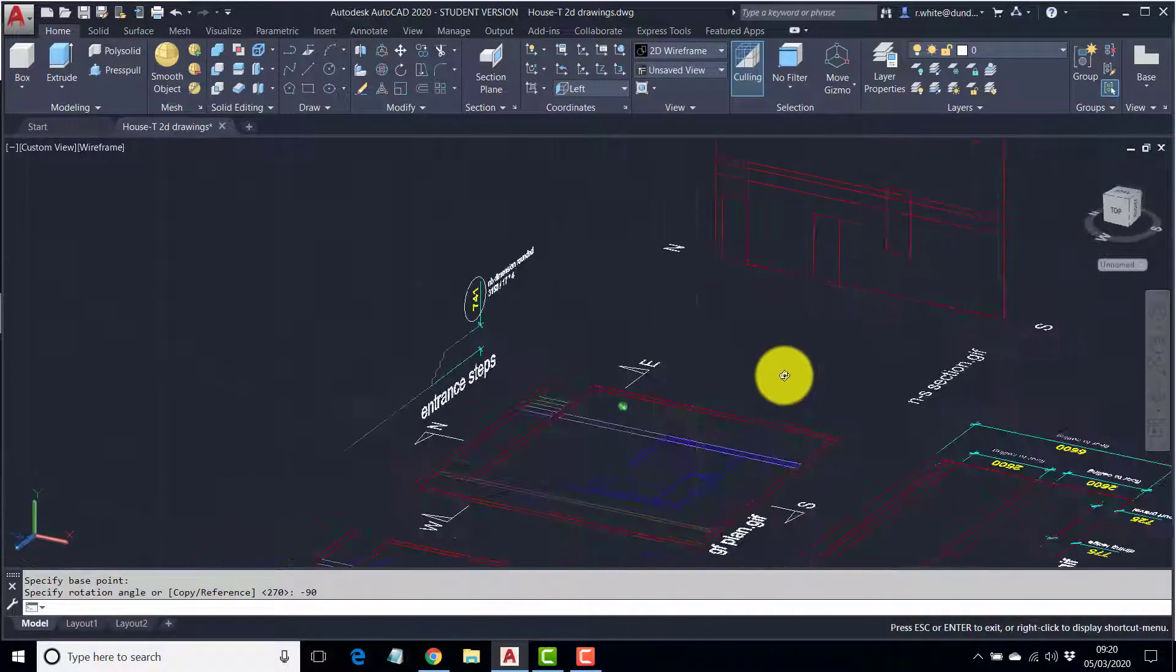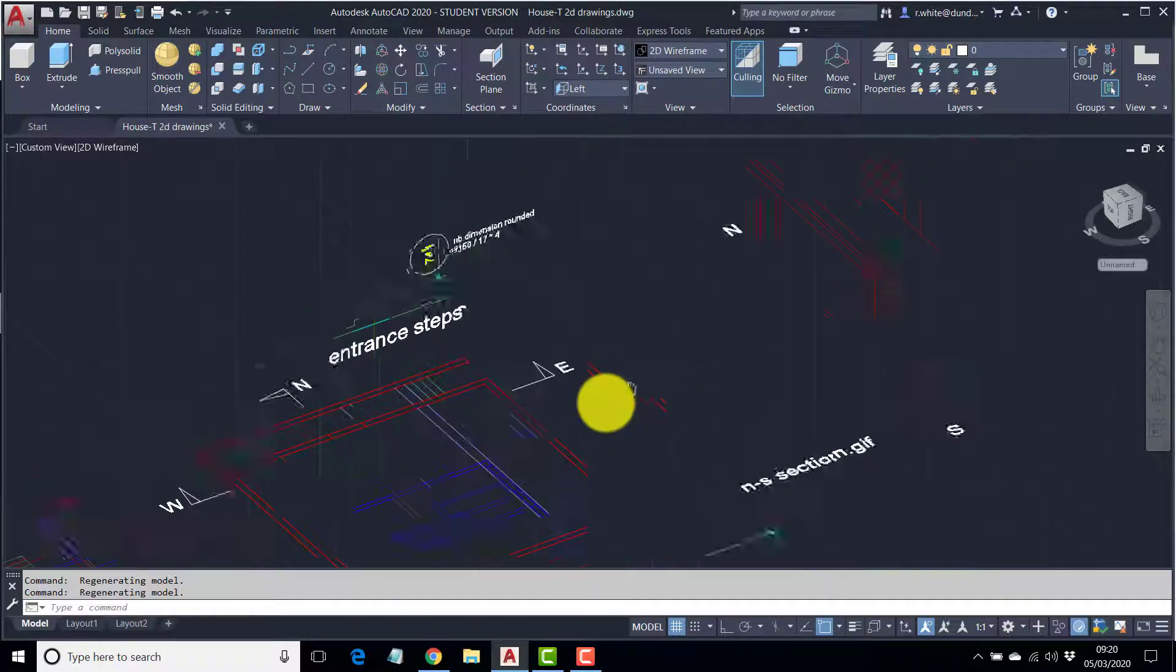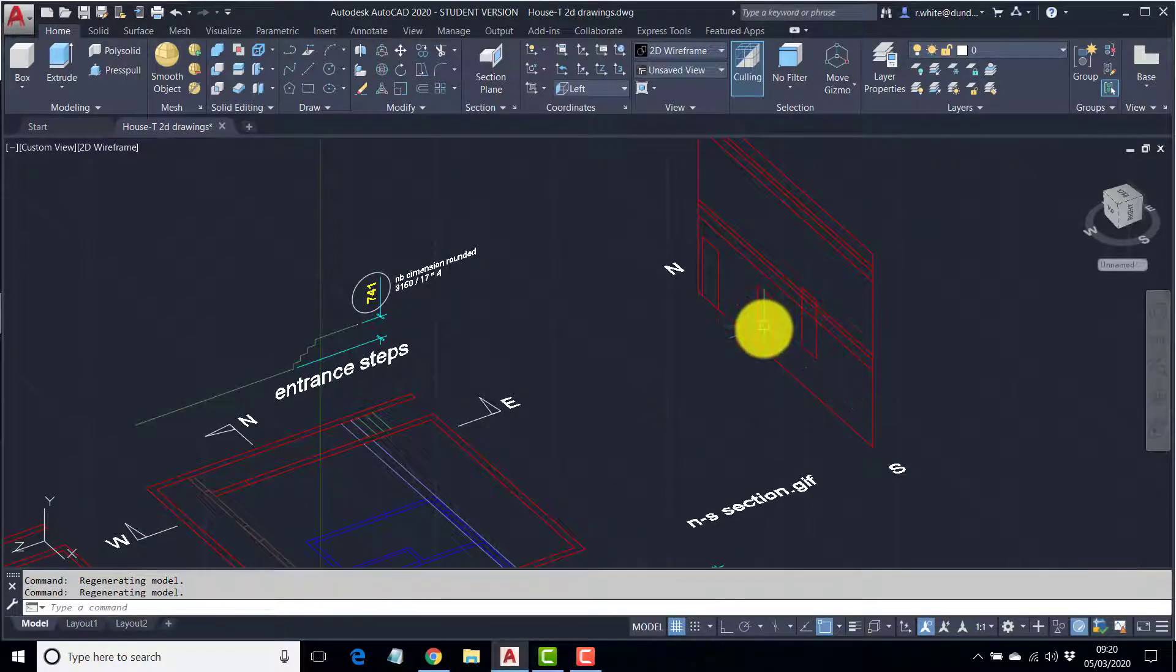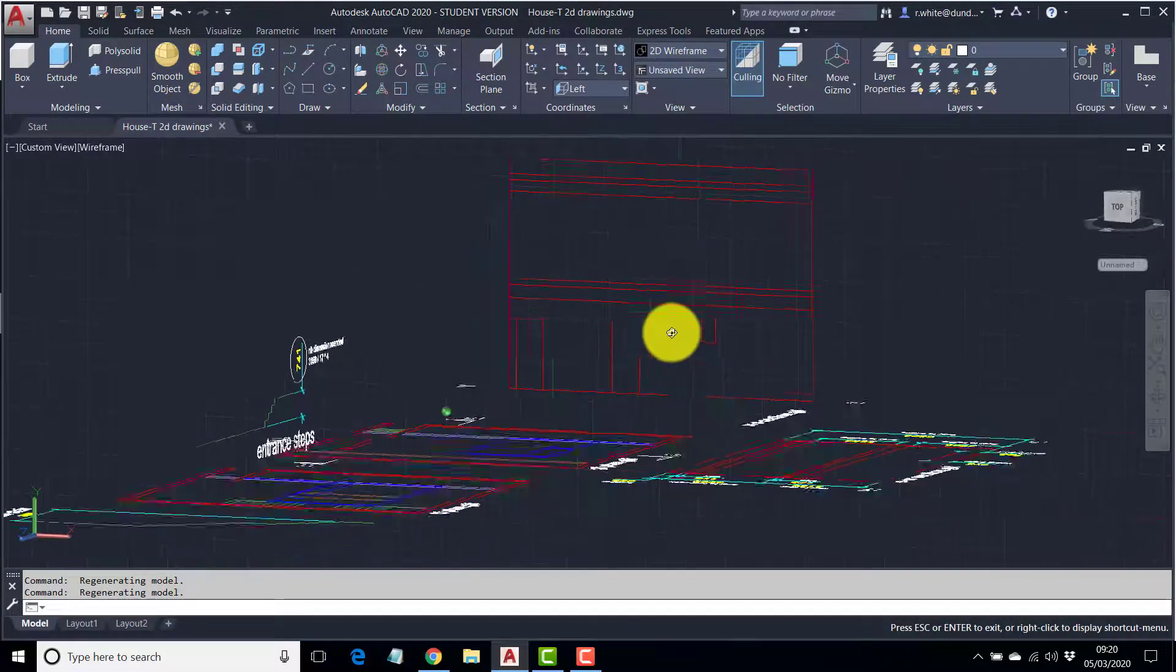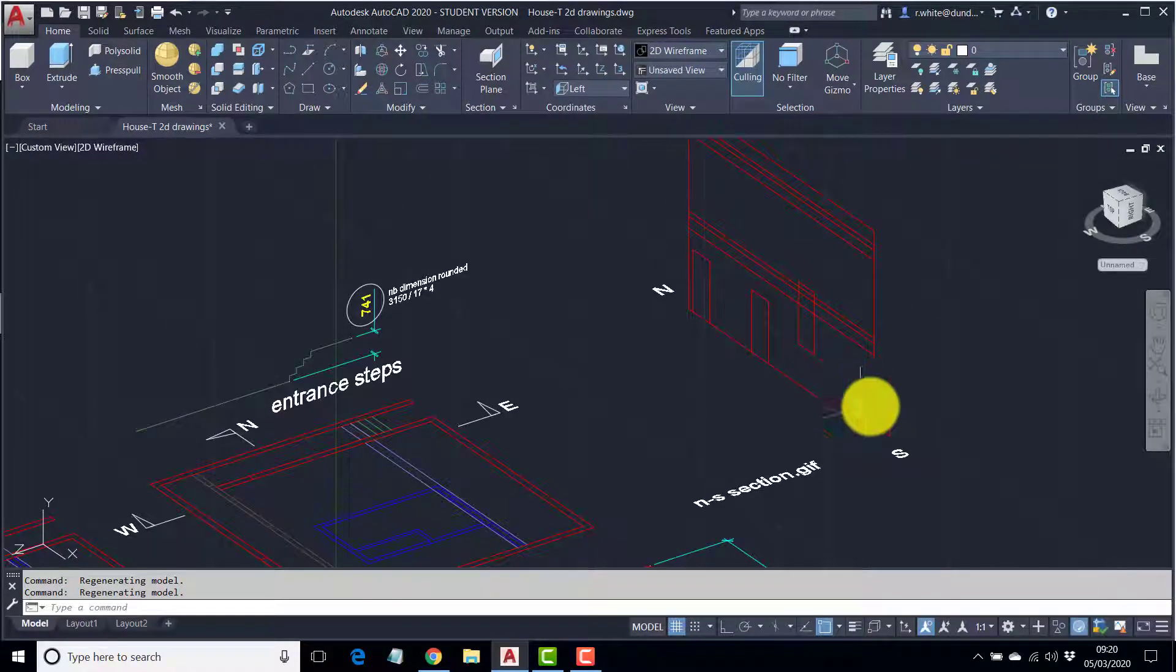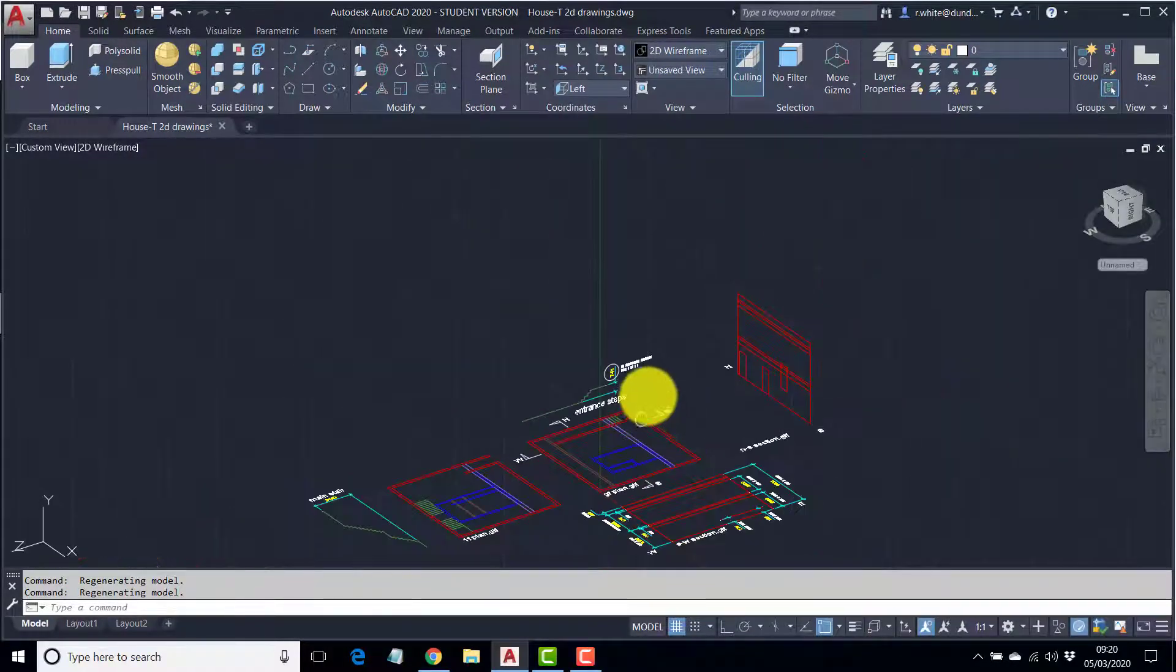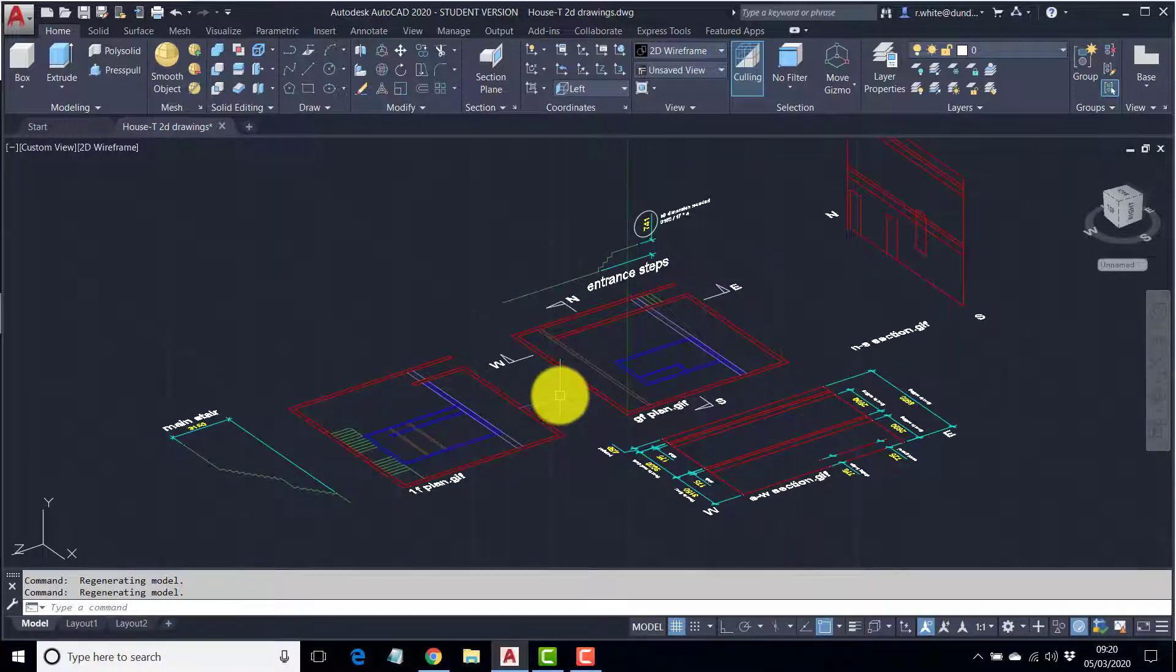Can you see now how the orbit operates? These vertical lines always stay vertical. Everything else, the angle of everything else is changing, but anything that's vertical remains vertical.